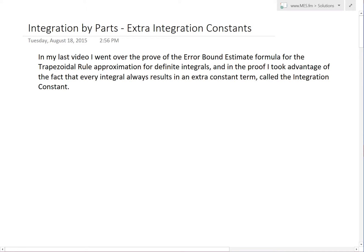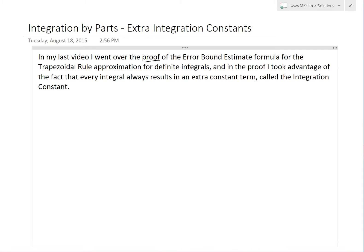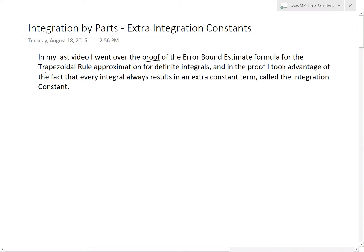Hi, it's time for another Math Easy Solutions video to discuss further into integration by parts and look at extra integration constants. In my last video I went over the proof of the error bound estimate formula for the trapezoidal rule approximation for definite integrals, and in that proof I took advantage of the fact that every integral always results in an extra constant term called the integration constant. In this video I'll show how we can expand this concept for integration by parts as well.